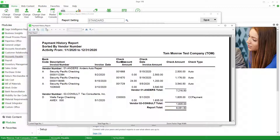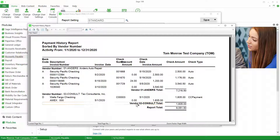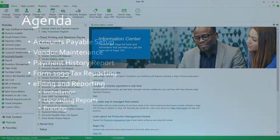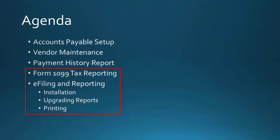As you can see, for the vendor Anders Auto Repair we've made payments of $7,216.50, and for Tax Consultants Inc we've paid them $1,835. We can now use this information to verify the information that's in the 1099 screen and edit that information if we need to. Let's go ahead and close the report and take a look at 1099 tax reporting.